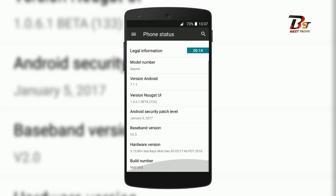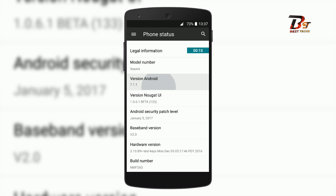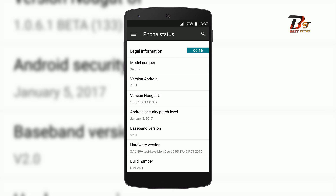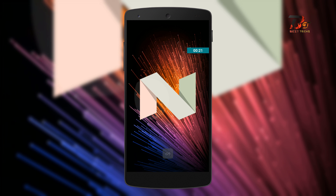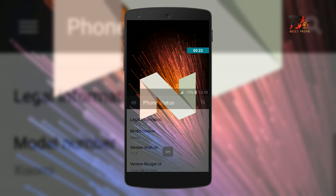If you go into Settings and then About Phone, you can see that the Android version is changed to 7.1.1 and also the Easter egg is changed to Nougat.